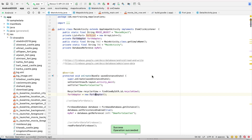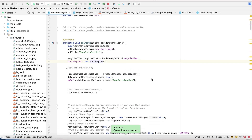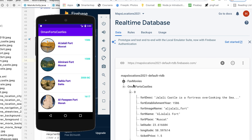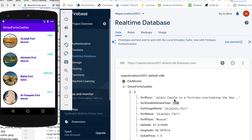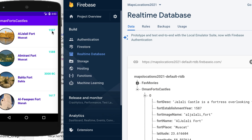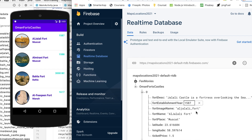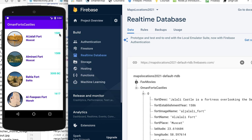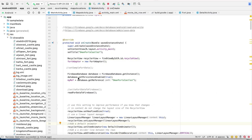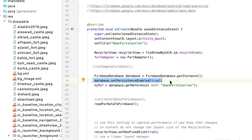Let's do a quick test of our real-time database. I'll go to Al Jalali Fort and change the year from 1586 to 1587 — let's see if that changes in real time. Yes it does! Now let's change it back to 1586, hit enter, and notice it changes on the device immediately. Fantastic — the real-time database is working perfectly.